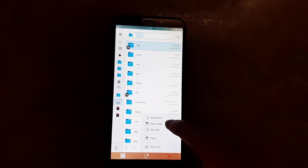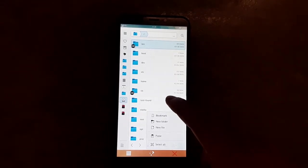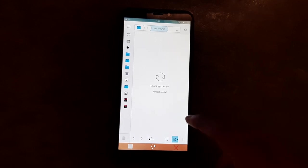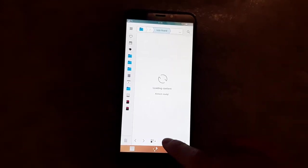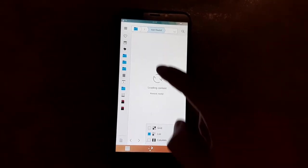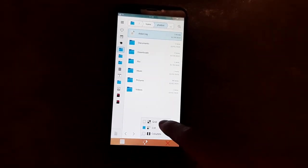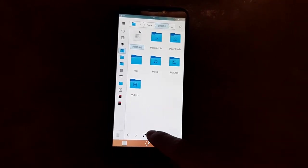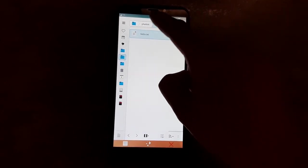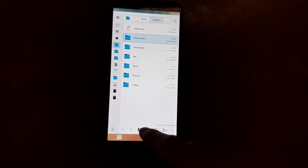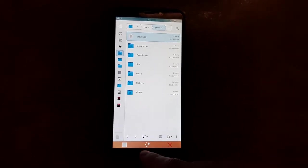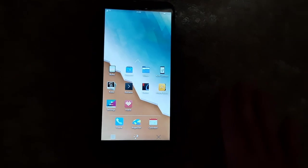Looking down here, you can create a new folder, new file, paste something, select all, and you can also sort by these things. You can also change how things are viewed — you can do a grid like that, or columns. I don't know how that's different from just the regular list; it doesn't look like it's different. Maybe it will be different later. So that is Index.